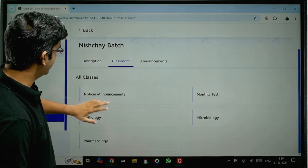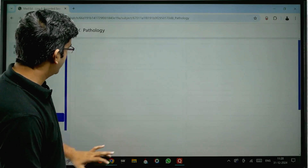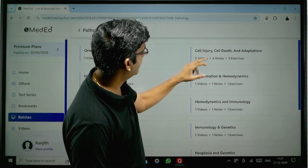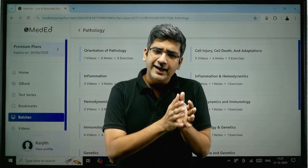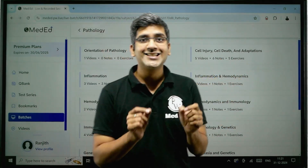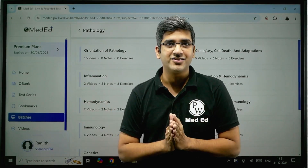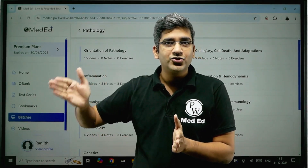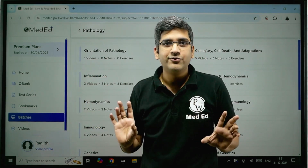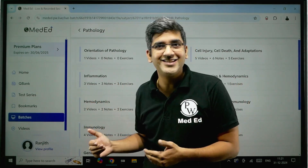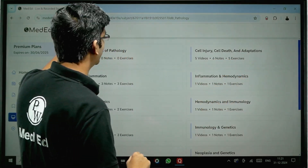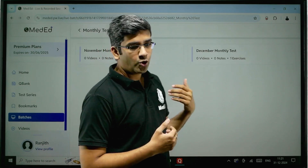Once you go into the live batch and click on any batch, you'll have the description, the teachers, an orientation, and what all you get in the batch — it's not just live lectures. Let's go to the classroom. When you click a subject like pathology and select a chapter, say Cell Injury, there are five videos dividing the topic elaborately. You also have notes available and five DPPs — Daily Practice Problems — which is the most important thing here.